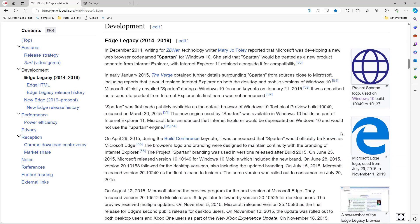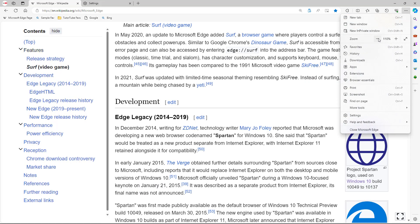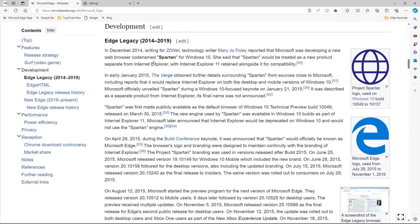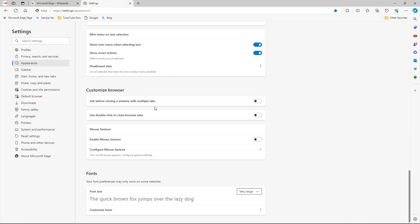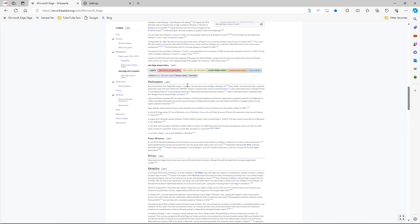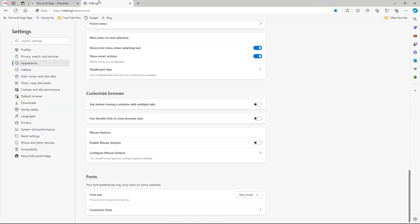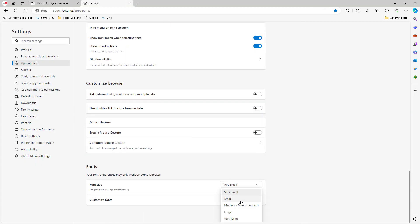When I zoom in and zoom out, the image size gets affected. But if I change the font size, you can see that the image does not get affected — only the font gets affected.